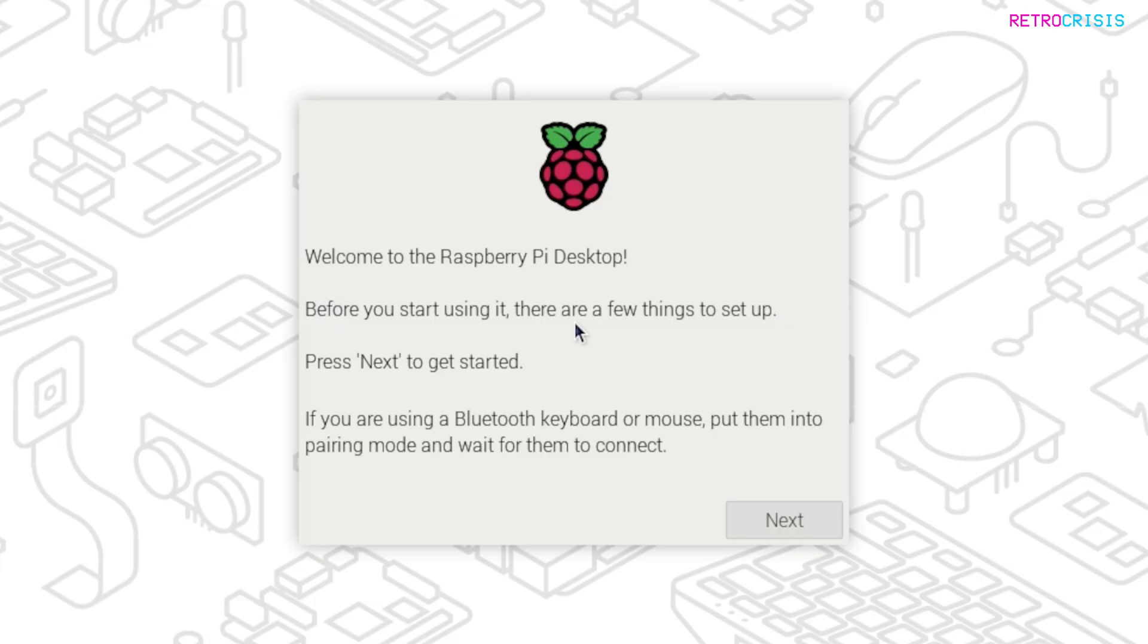Excellent. So once the Raspberry Pi has fully booted, you should see this screen, and this is the beginning of the setup process. At this stage, just make sure you have a keyboard connected to your Raspberry Pi. You can also connect a mouse if you want to, but for this process, I'll just be using a keyboard. At this screen, go to Next.